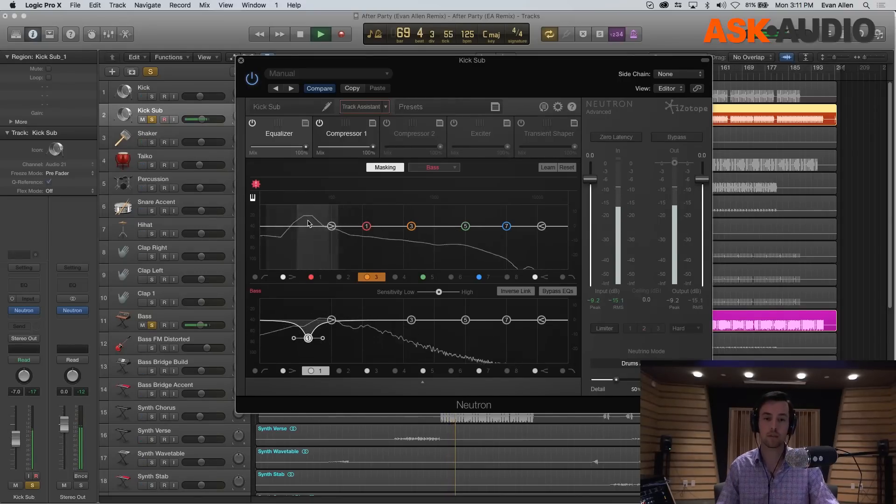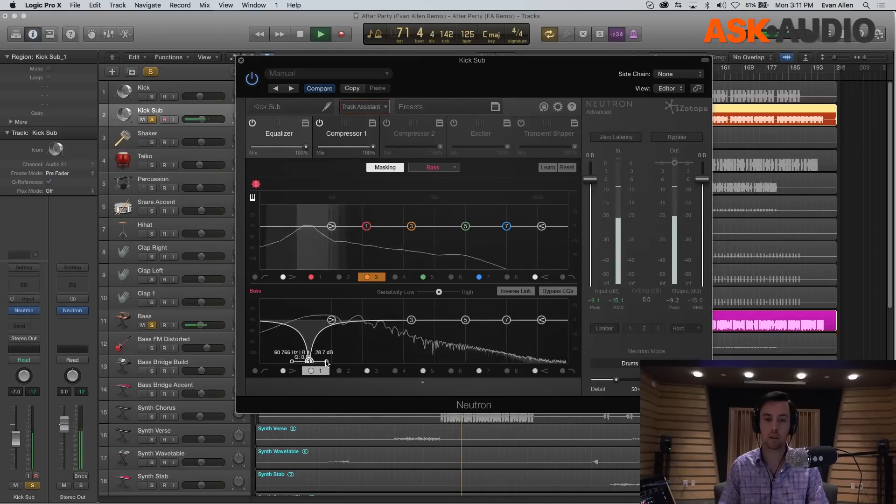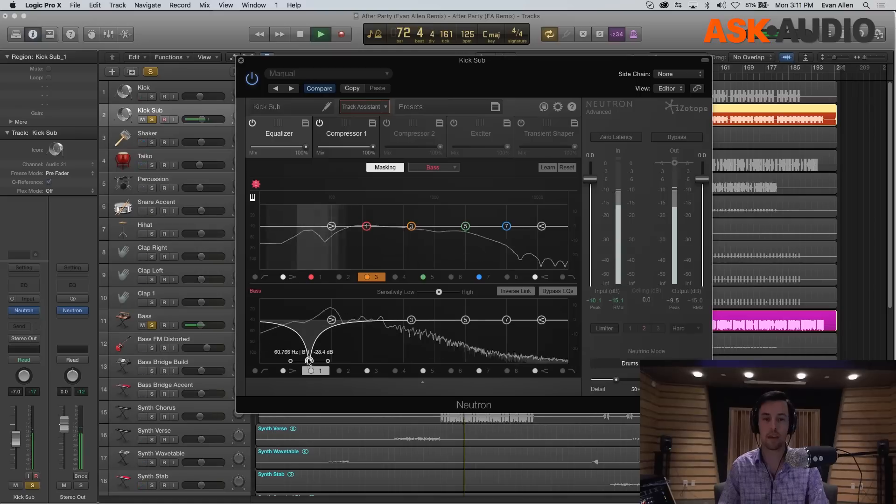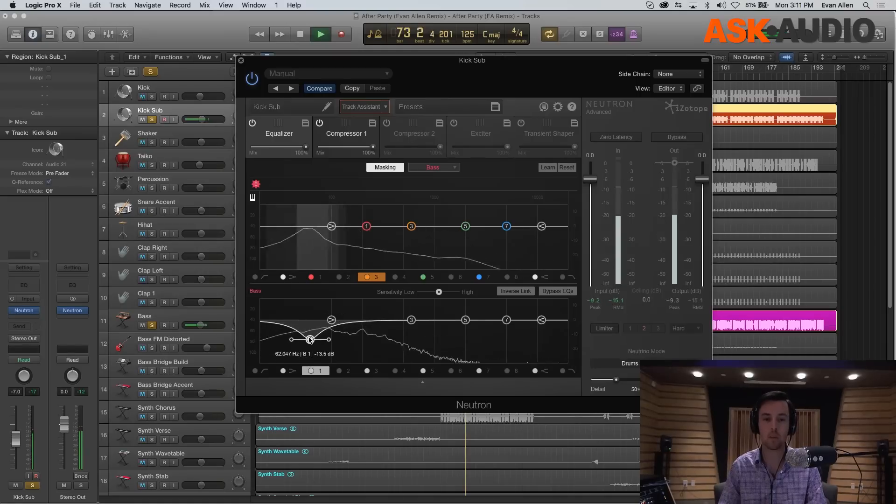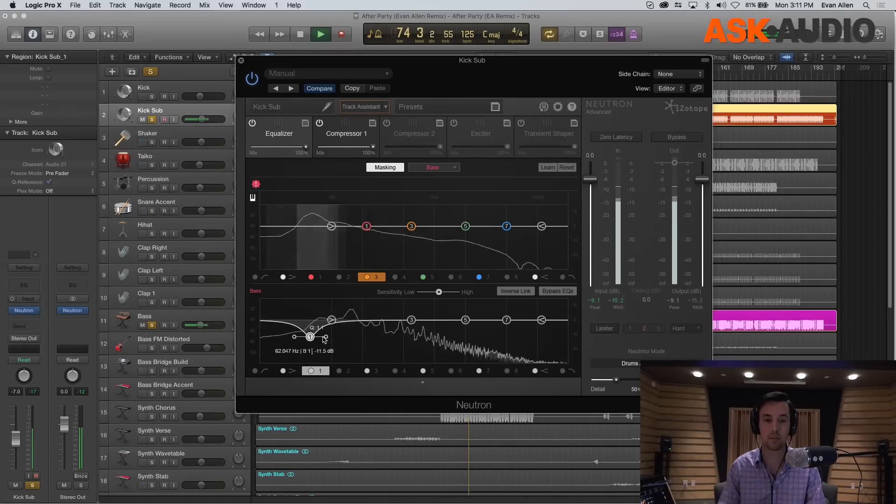You'll see that as I bring this down further, it's getting darker and darker. That said, we still want a really healthy bass sound.